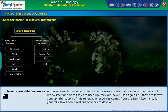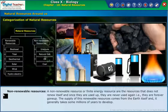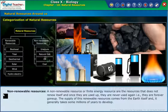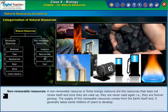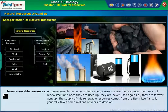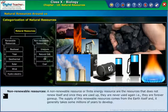Non-renewable resources, or finite energy resources, are resources that do not renew themselves, and once they are used up, they are never available again — they are forever gone. The supply of these non-renewable resources comes from the earth itself and it generally takes millions of years to develop.